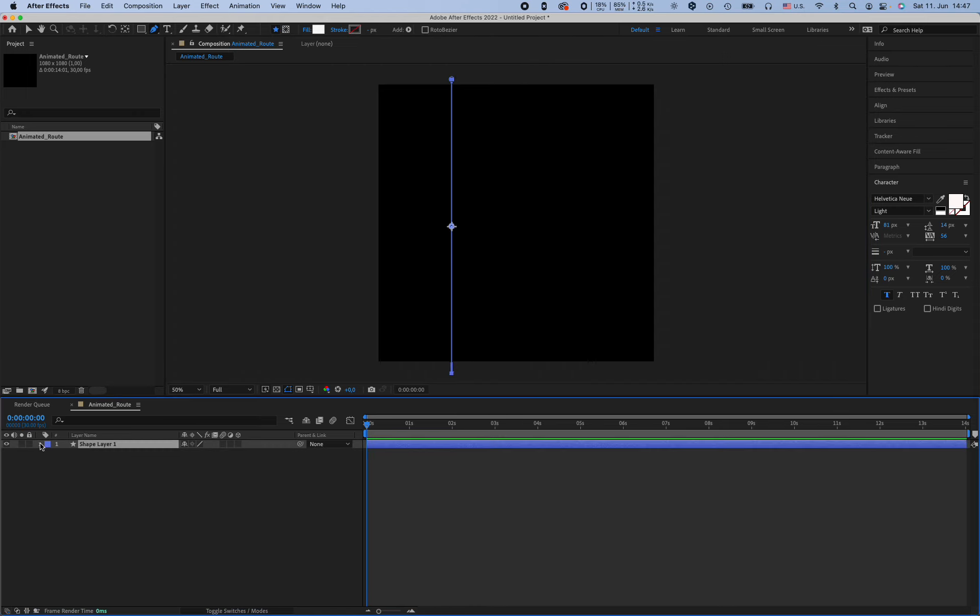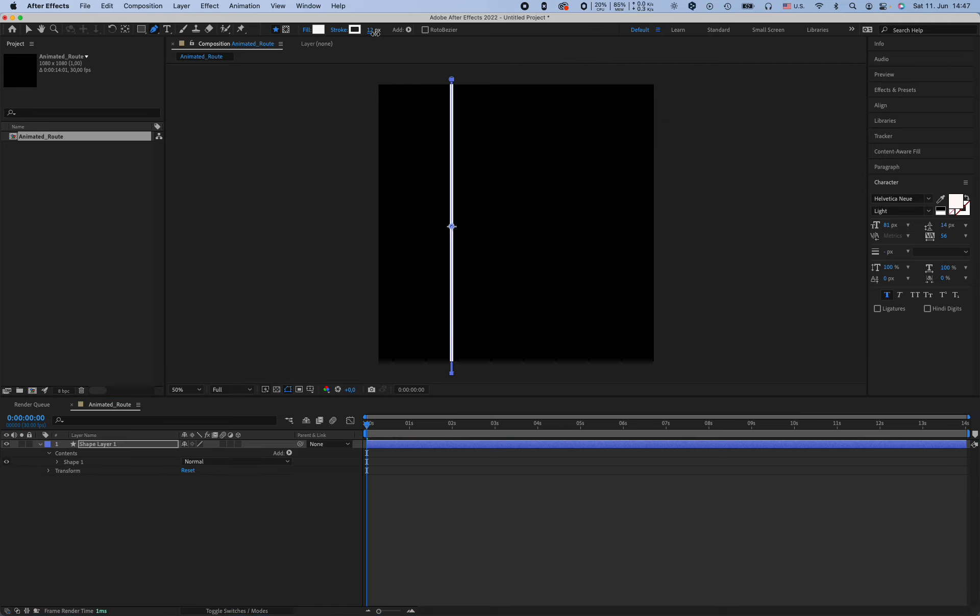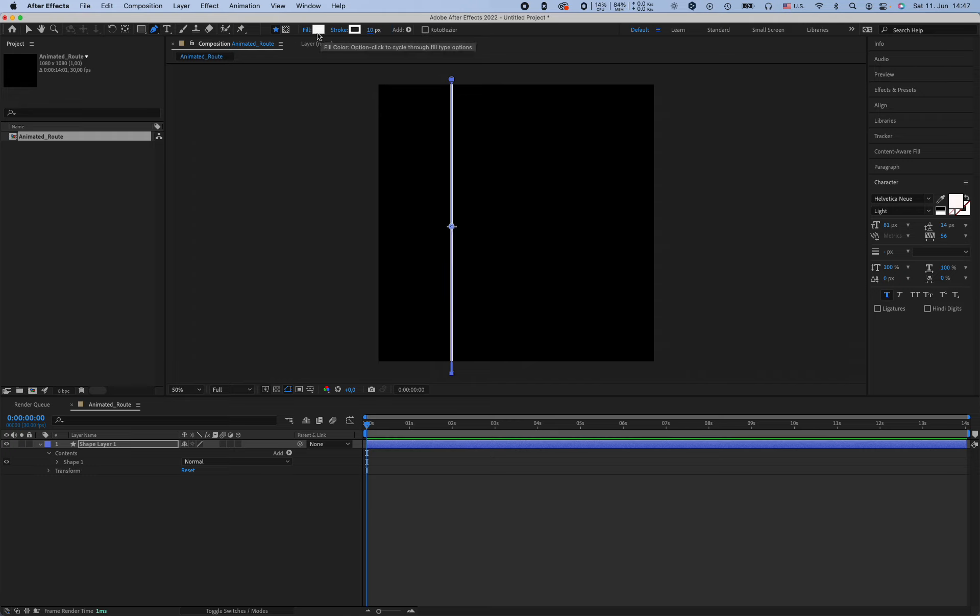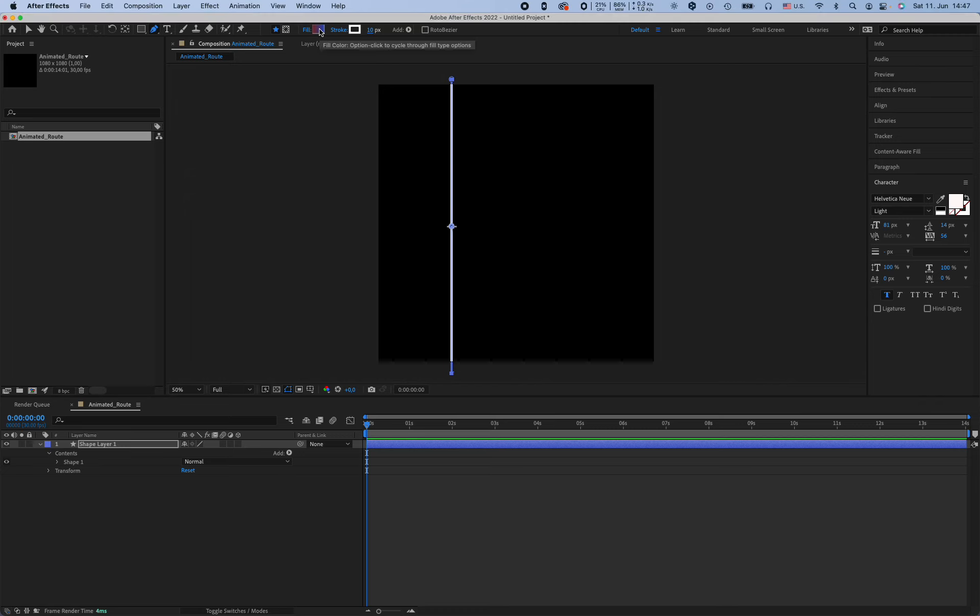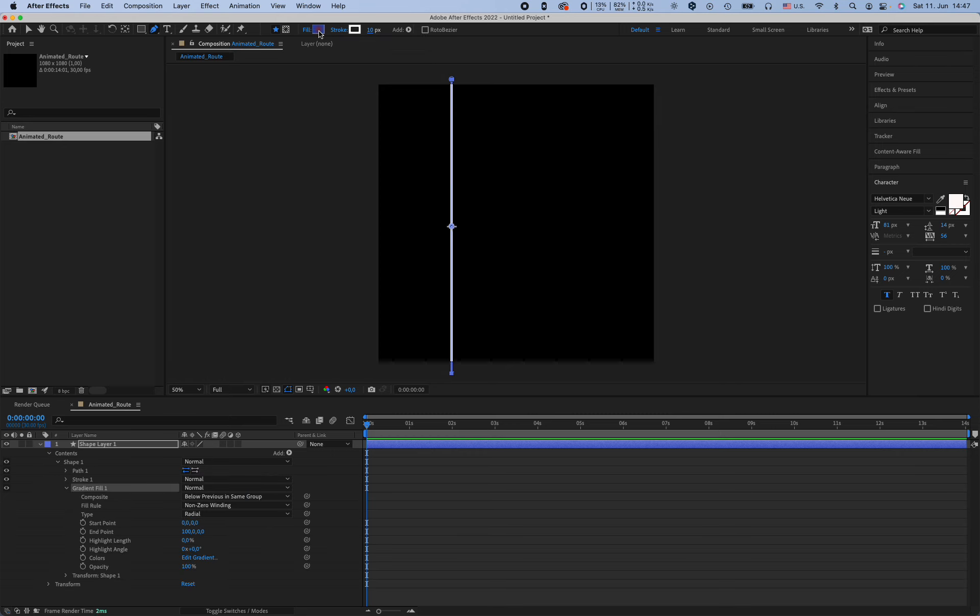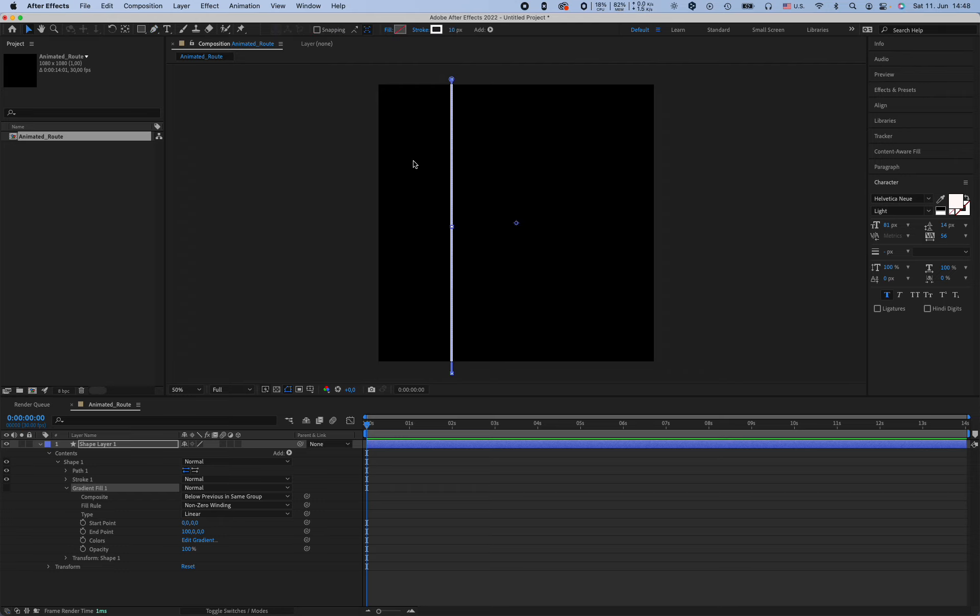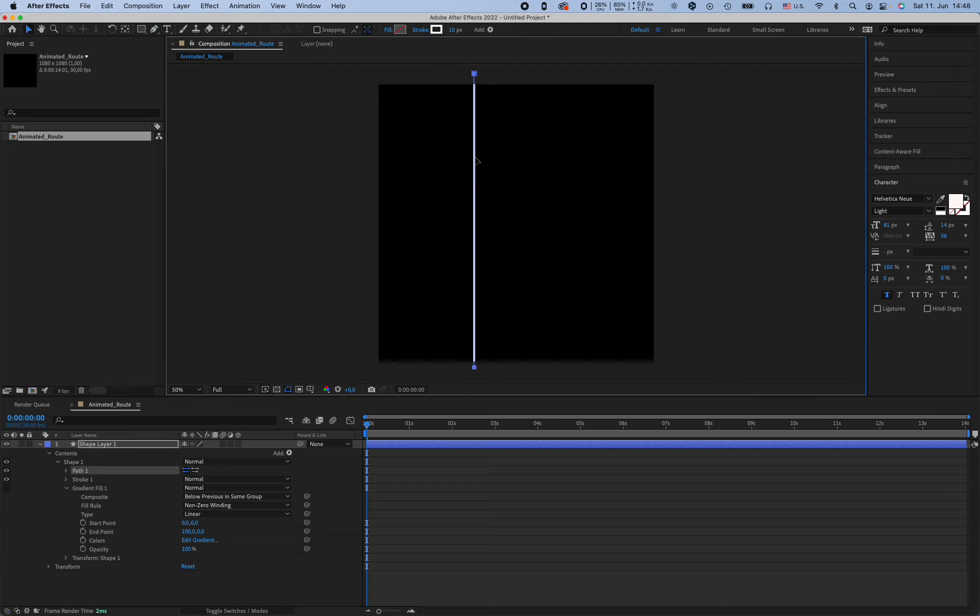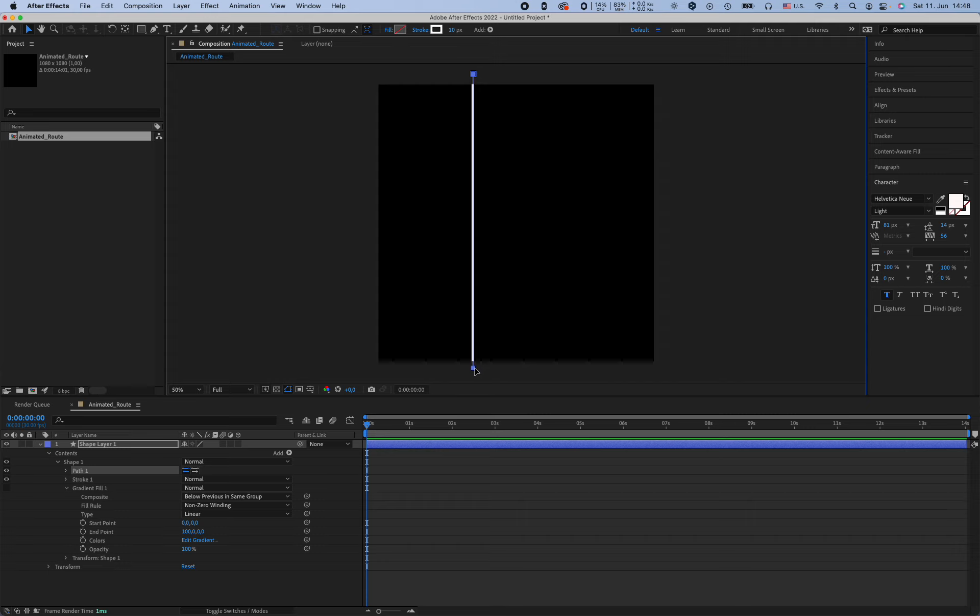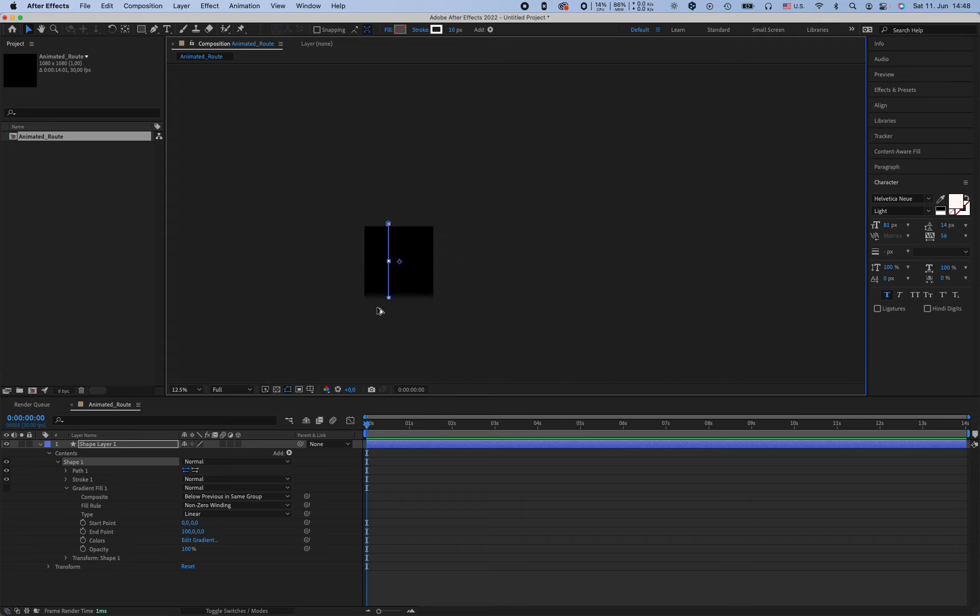So basically this is our lane. I'm going to change the size. I think 10 is okay. We don't need fill. So we have our first path.